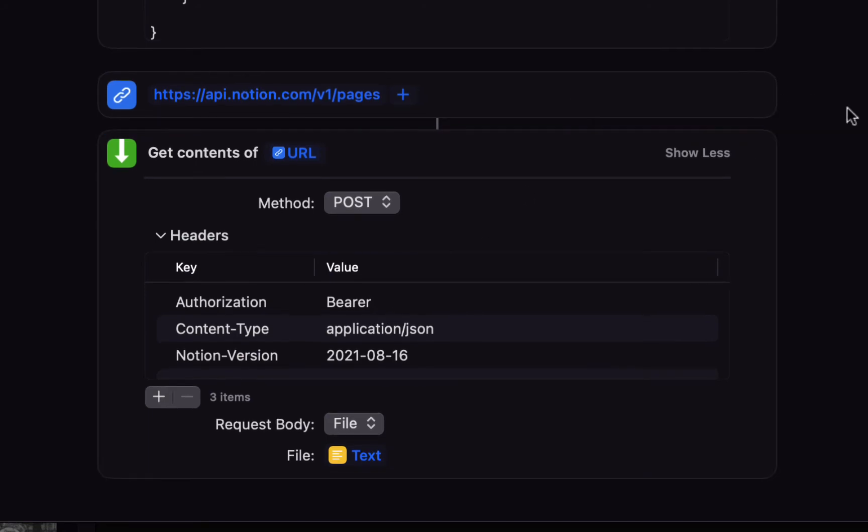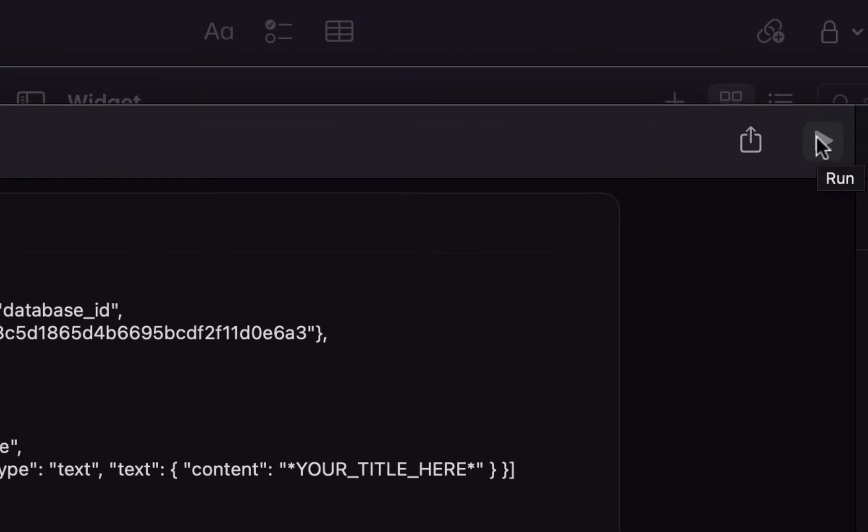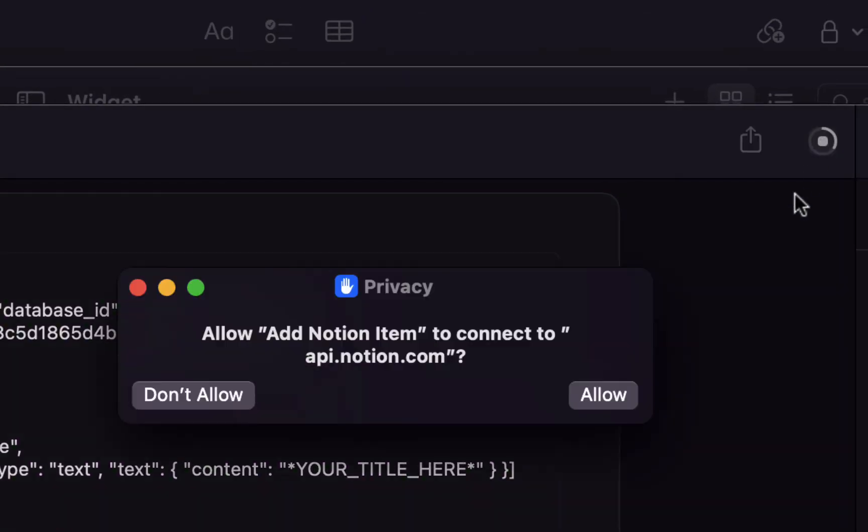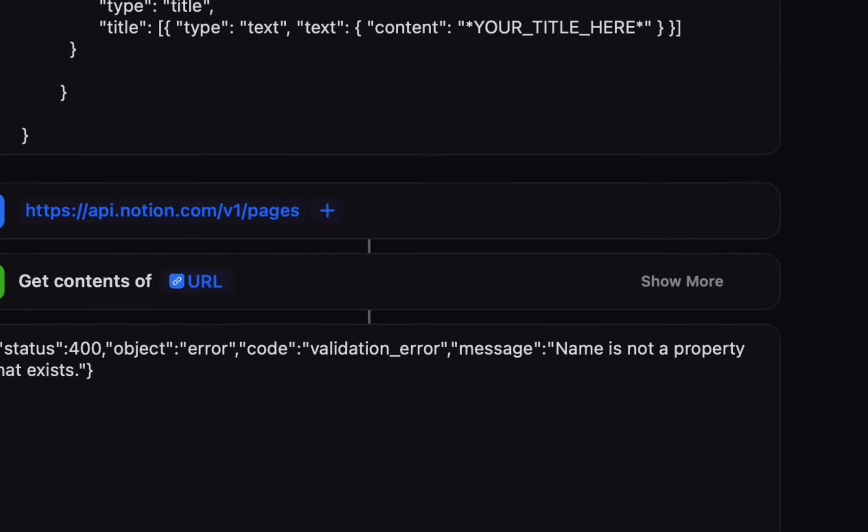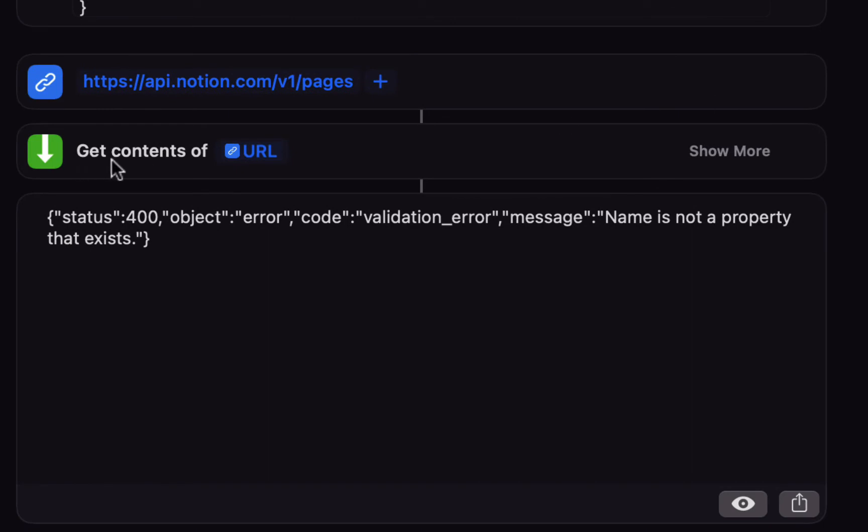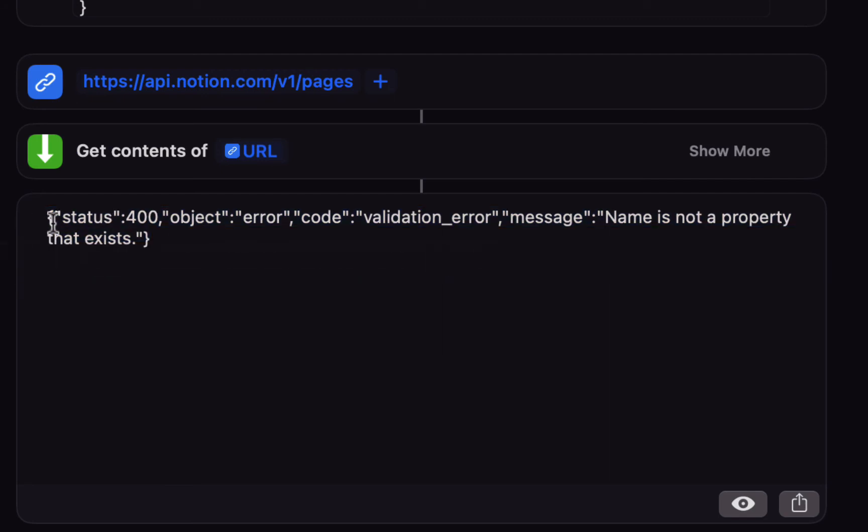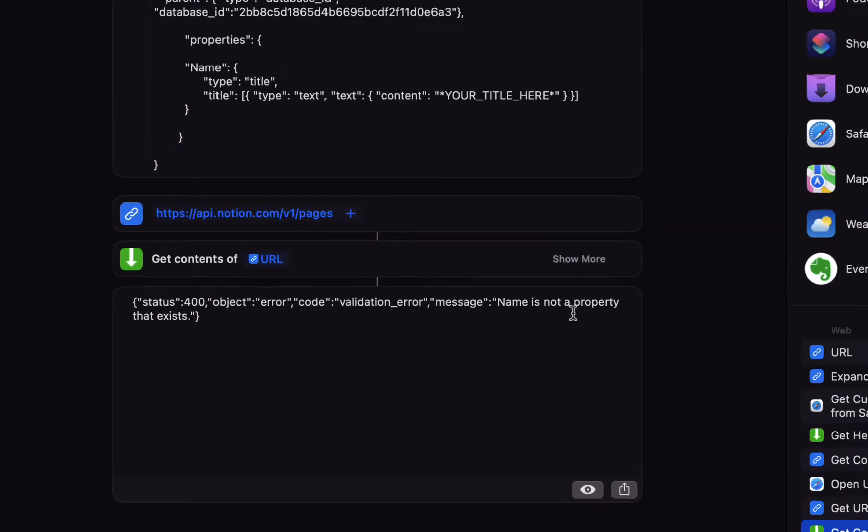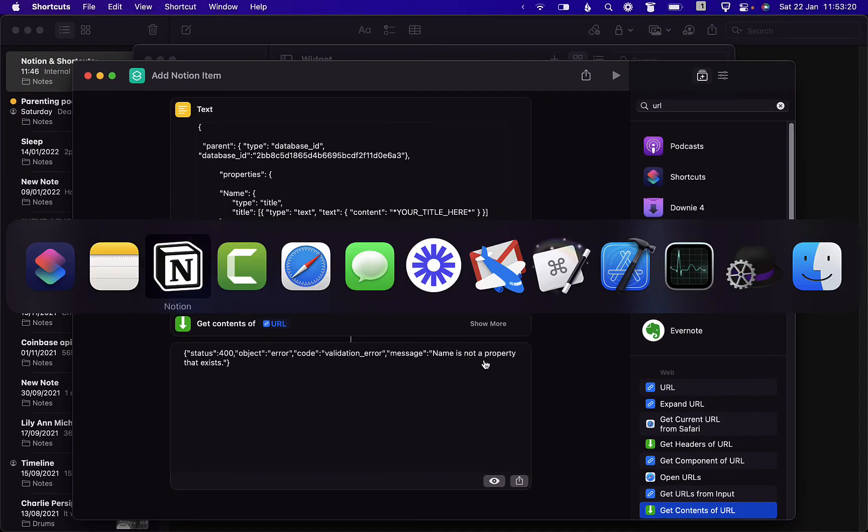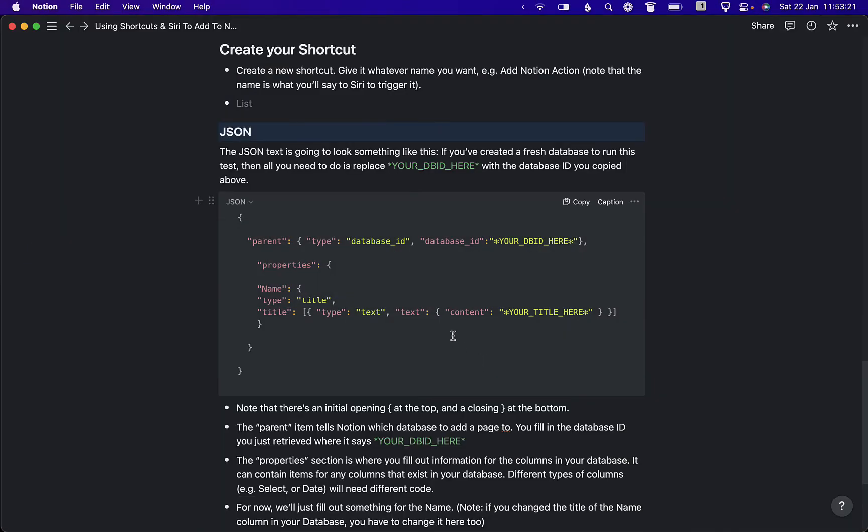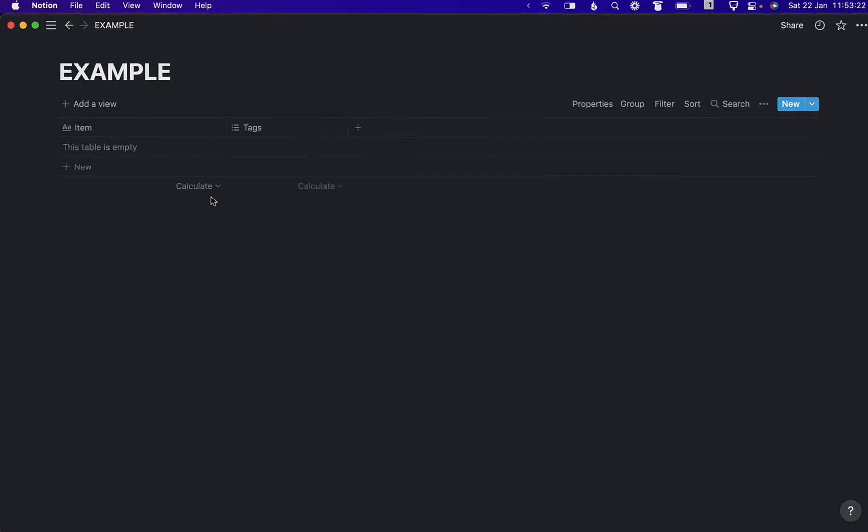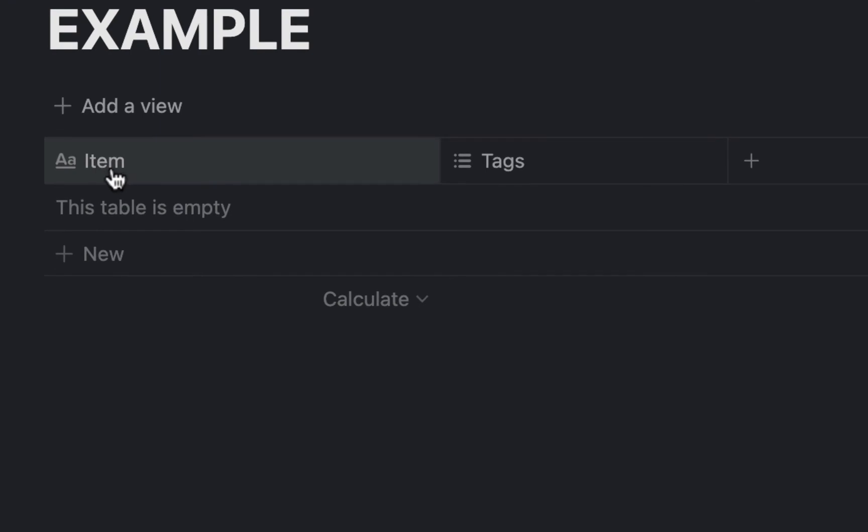Then finally hit the play button. It will ask you if you want to connect to api.notion.com, so we'll allow this. Because we are getting the contents of the URL you actually see the response from the server in the bottom. If you see status 400 it's going to give you an error code and explain what the problem is. Here the message is name is not a property that exists. If you remember I changed name to item here, so my title column is called item, so we just need to change that.